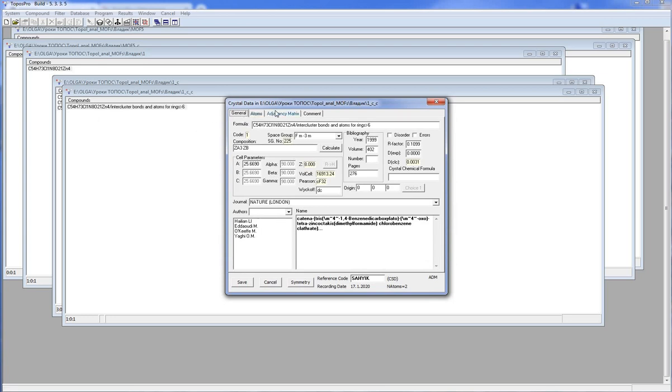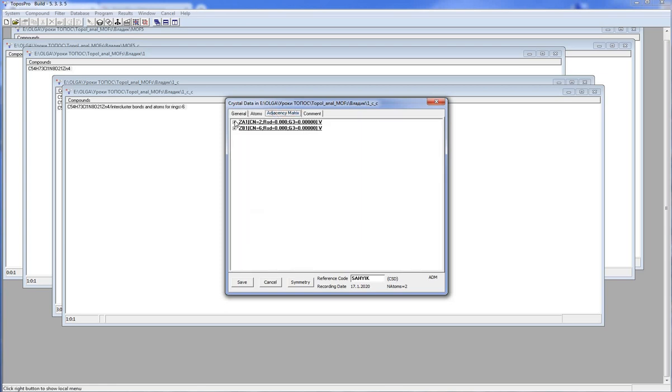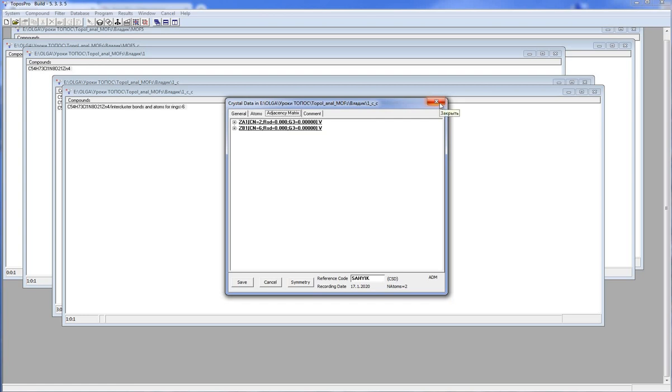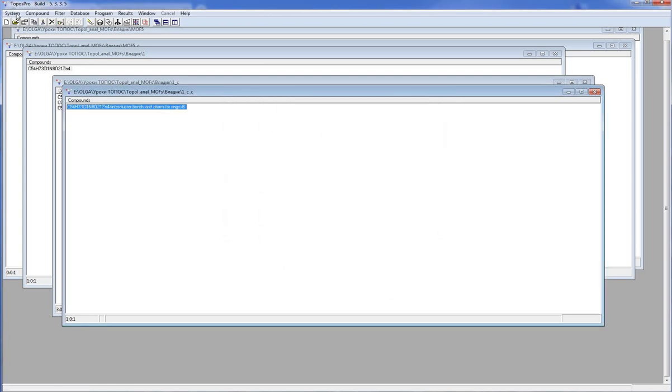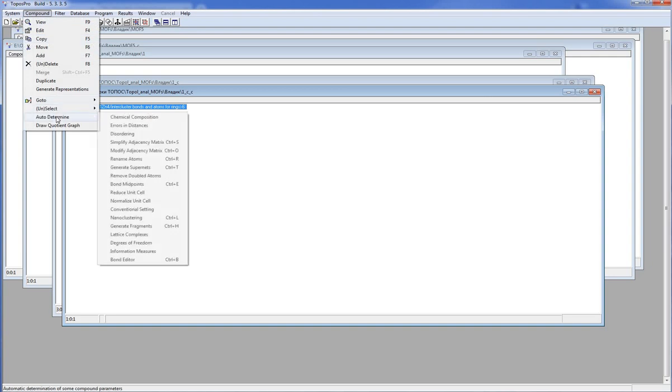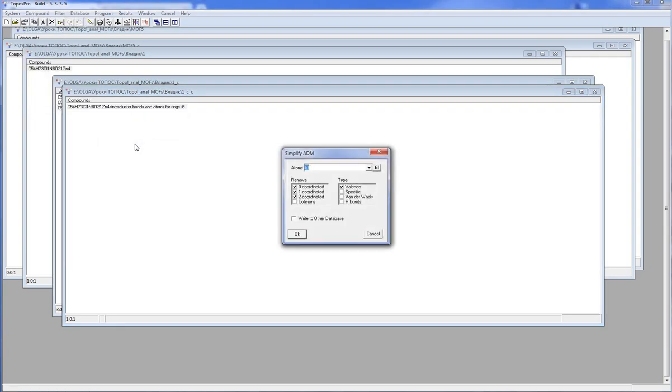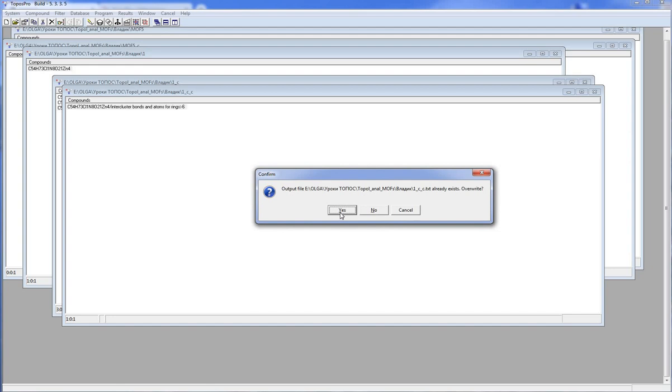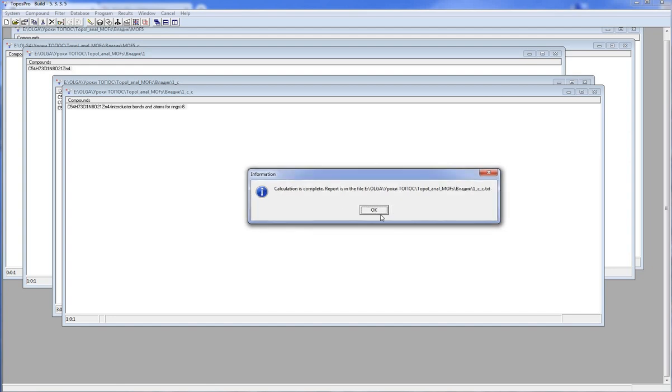We have simplified the structure. There are two coordinated nodes here, so before classification I have to transform them into the net edges. I open Compound, auto-determine, simplified adjacency metrics, remove all 0, 1 and 2 coordinated nodes. Now I can classify the structure.